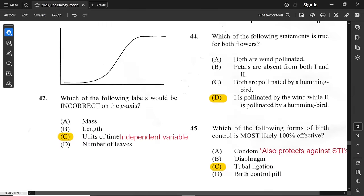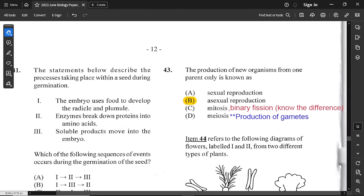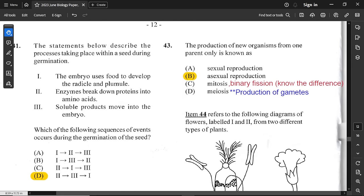Question number 43: the production of new organisms from one parent only is known as asexual reproduction. Mitosis is a process used for asexual reproduction, and binary fission — such as in bacteria — is another. Meiosis is the production of gametes, so it is involved in sexual reproduction. Know the difference between binary fission and mitosis, especially for paper two.